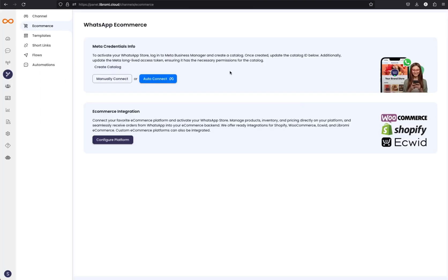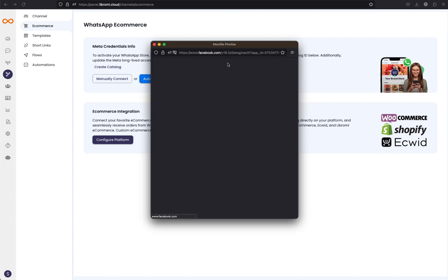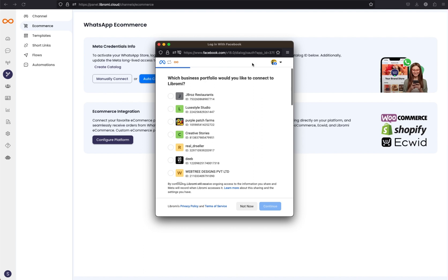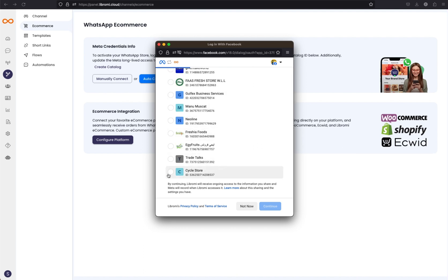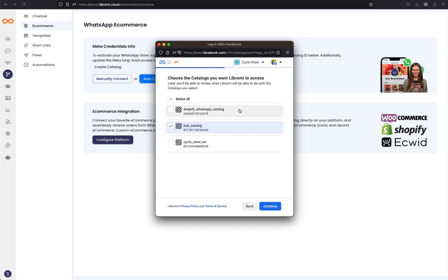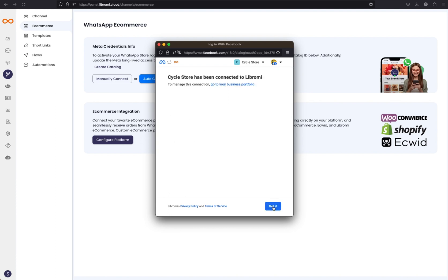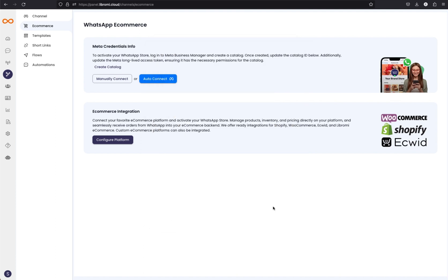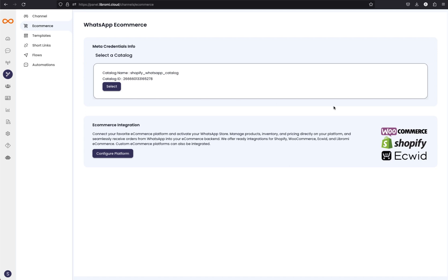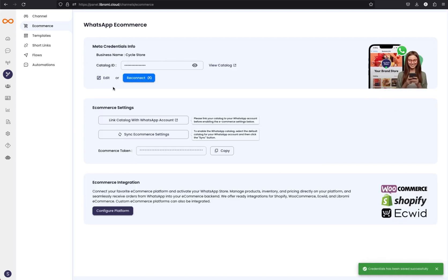The next step is to connect the catalog we just created. Click on the auto connect button — that will launch a pop-up. If the pop-up didn't launch, just refresh the page and it will work. Here my business manager account name is Cycle Store. I'm selecting Cycle Store, and here we can see the catalog I just created: shopify-whatsapp-catalogue. I'm selecting that one and clicking continue, then save. Cycle Store has been connected to Librami. Then it will show an option to select the catalog — simply select that.